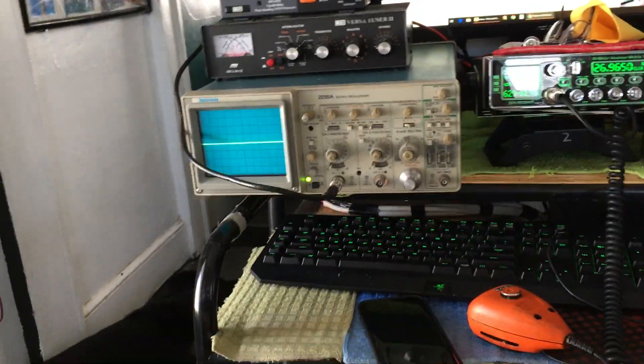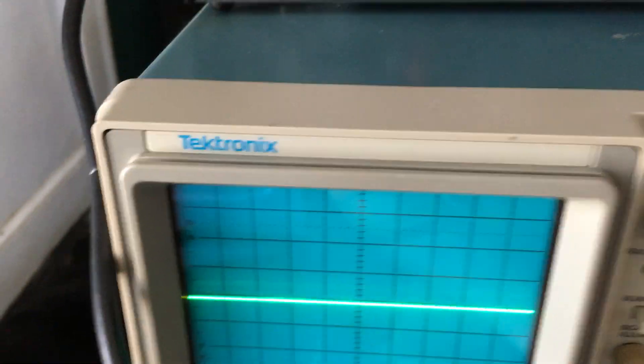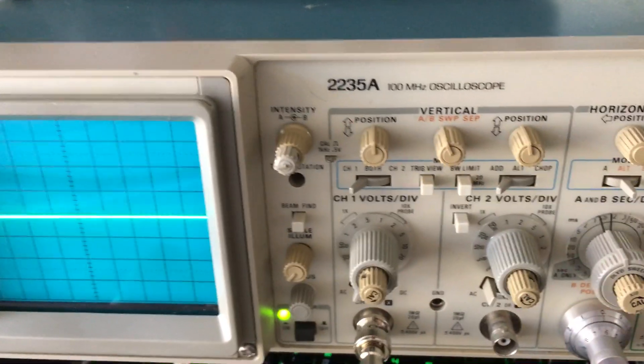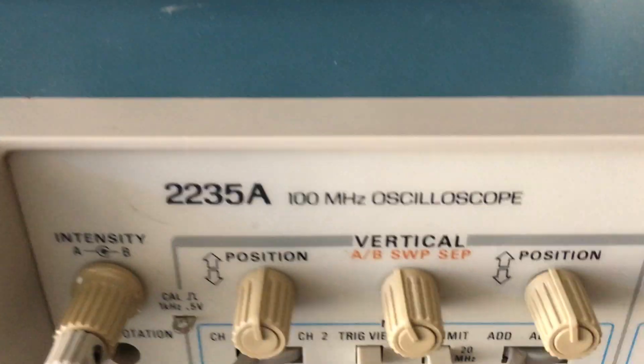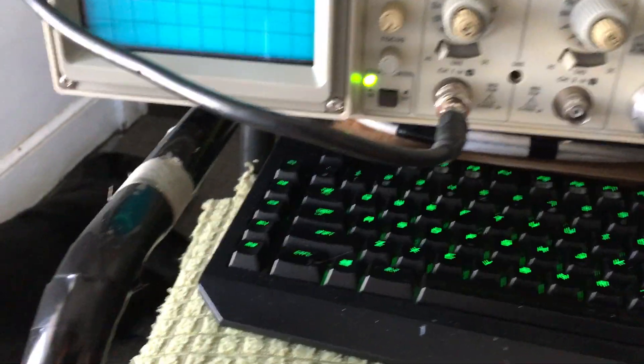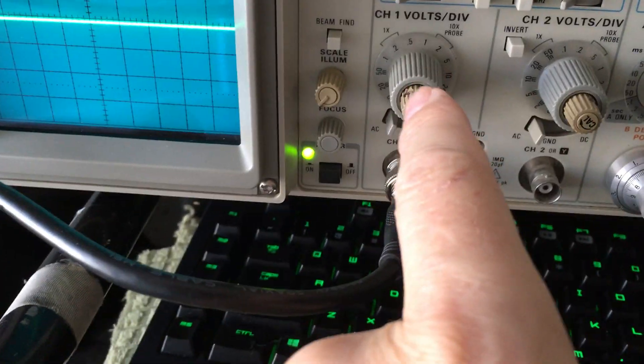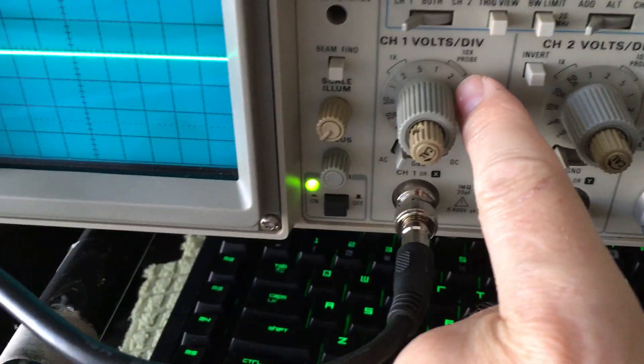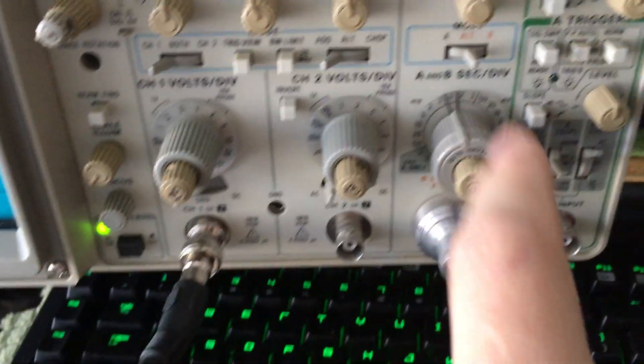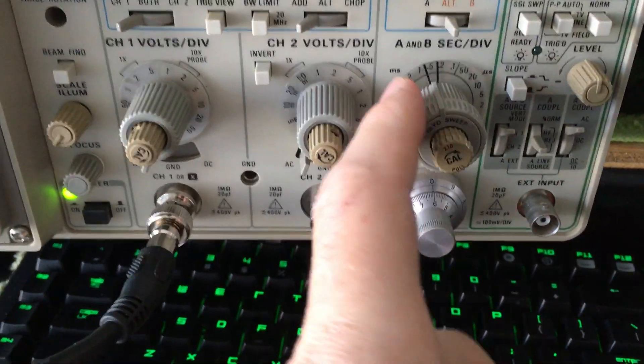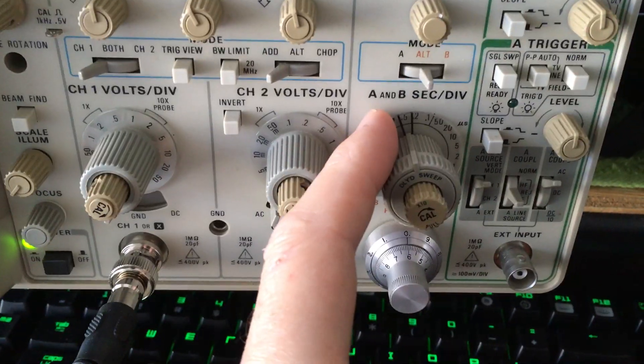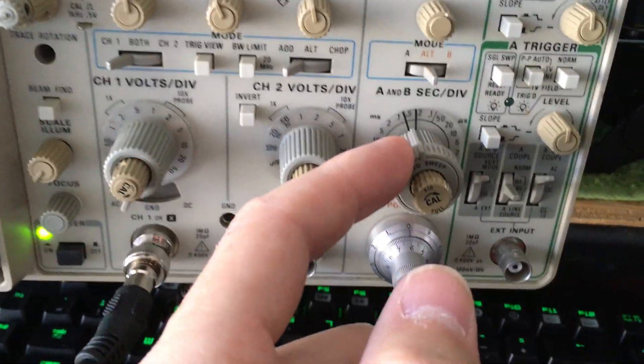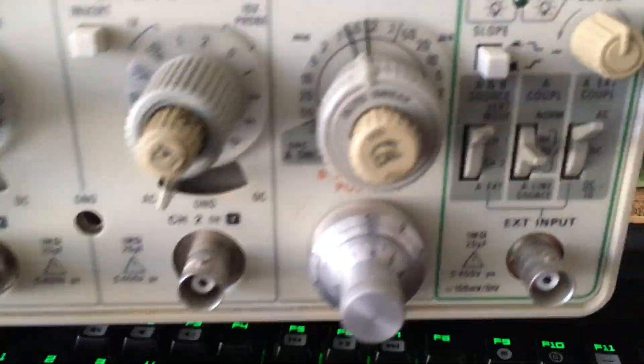Okay, we got our scope working today. Tektronix 2235 alpha, 100 megahertz scope. Channel 1, volts per division, I got it on to 1x. It's on 2 microseconds per division. It's on 0.5 here, this is like 11 o'clock, just to take a reference here.